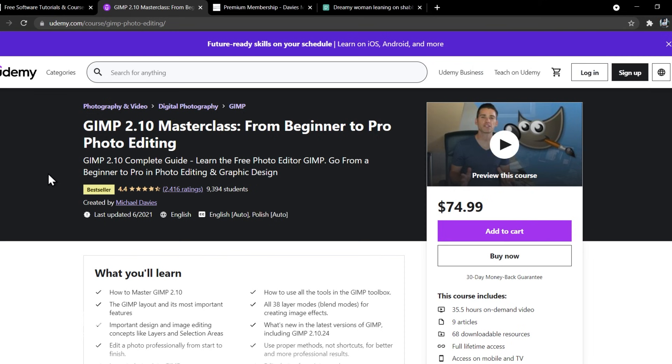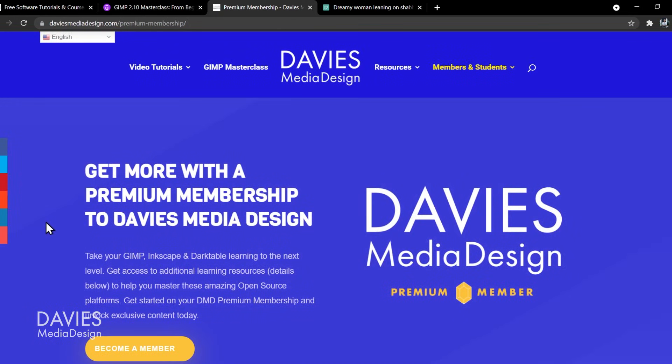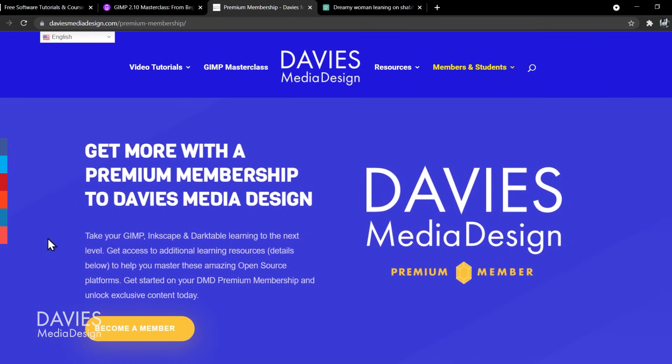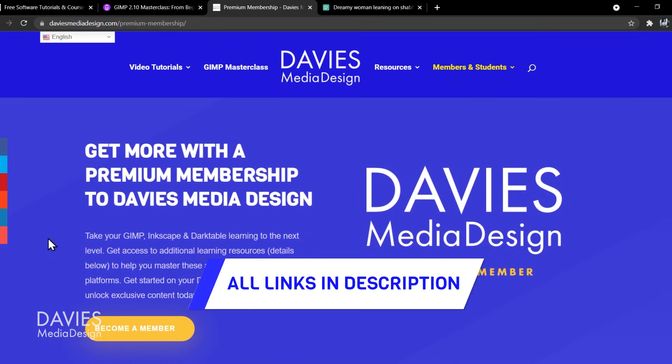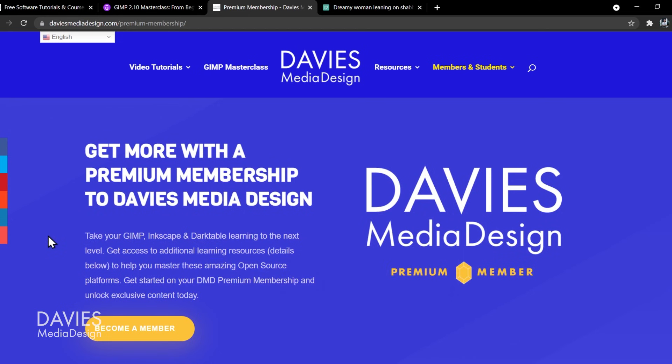You can enroll in my GIMP 2.10 masterclass from beginner to pro photo editing on Udemy and I will include a discount link in the description of the video. Plus you can get more content by becoming a DMD premium member and I'll include a link to this as well as all the relevant links from this tutorial in the description of the video.